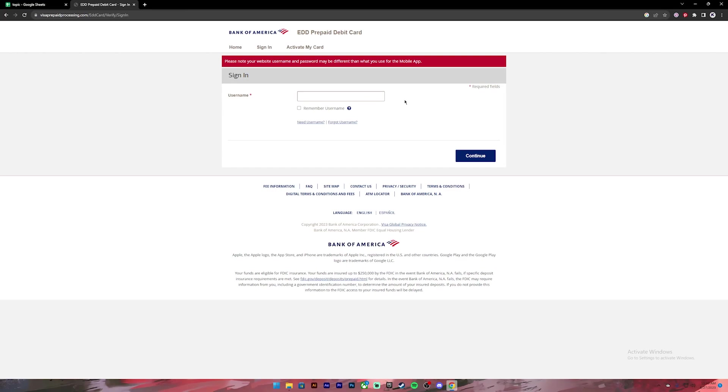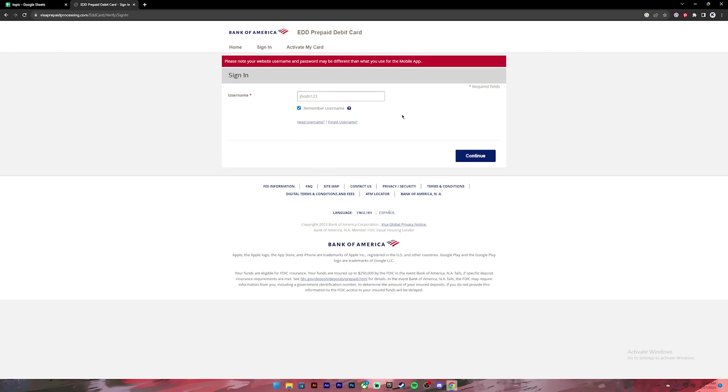On this page you'll have to enter your username on this box, so go ahead and enter your username. If you want the system to remember your username when you log in next time, you can click on this check mark. I wouldn't recommend this if you're using a public or shared device because it will save your login info on that device.